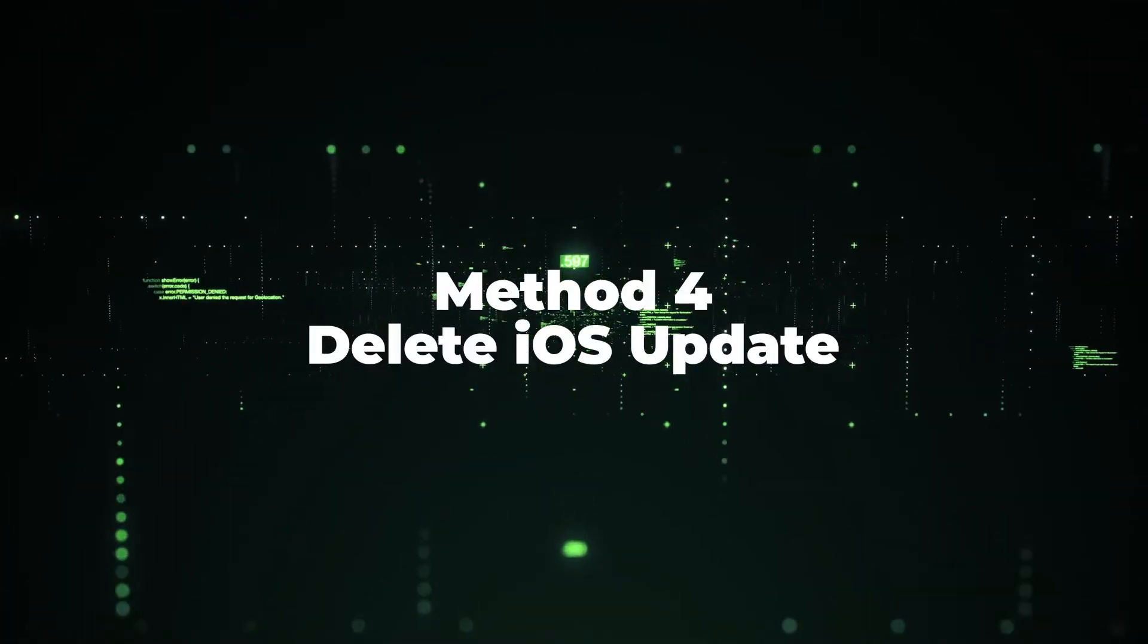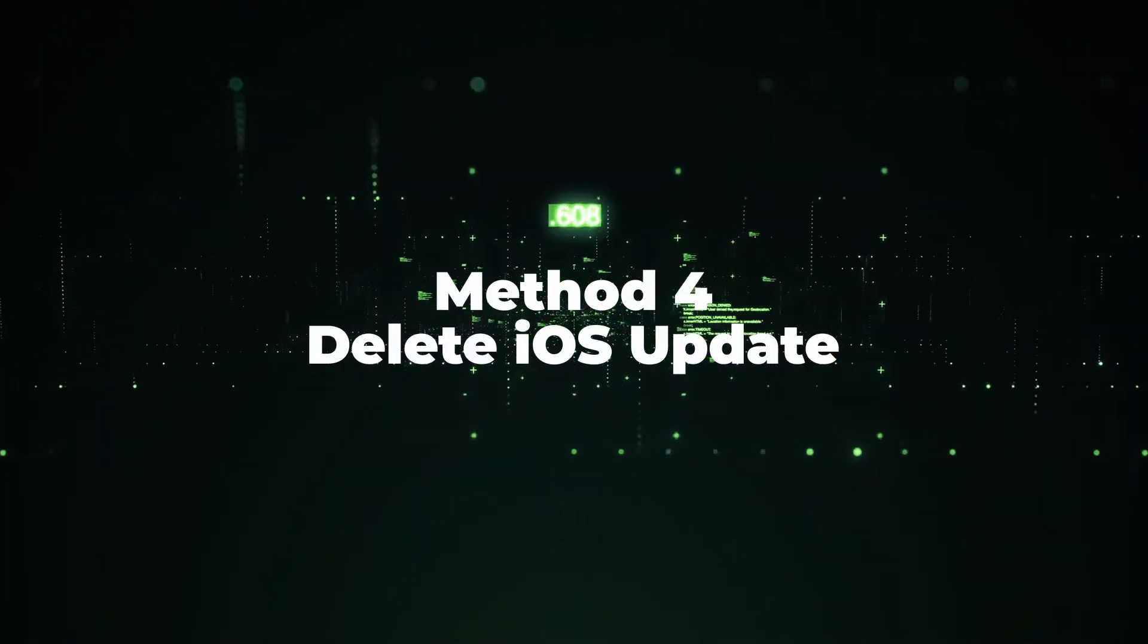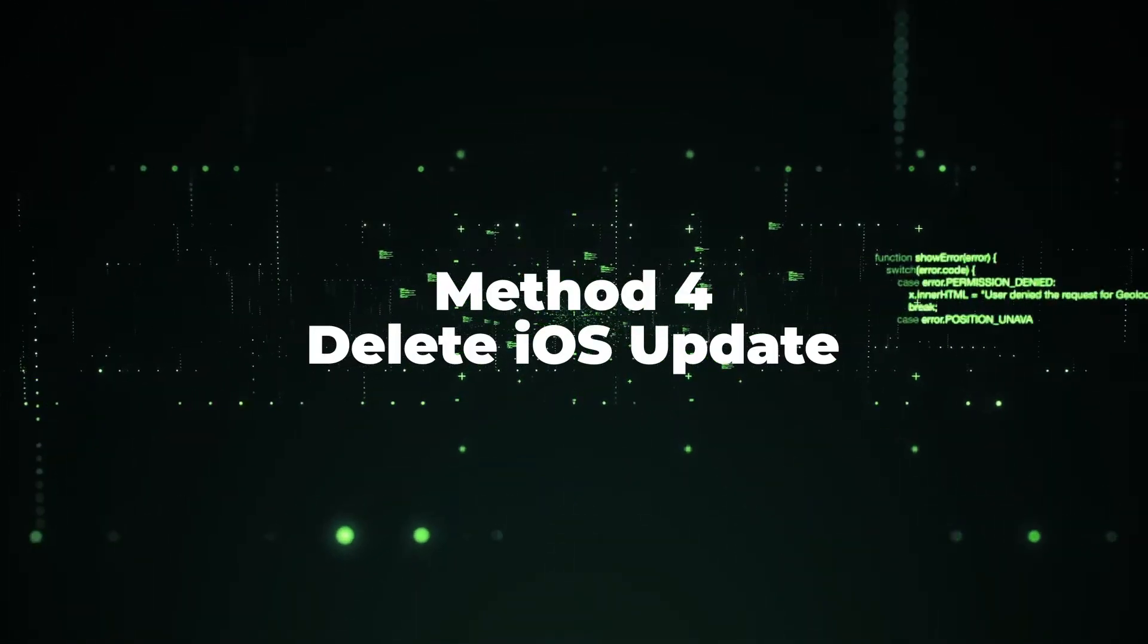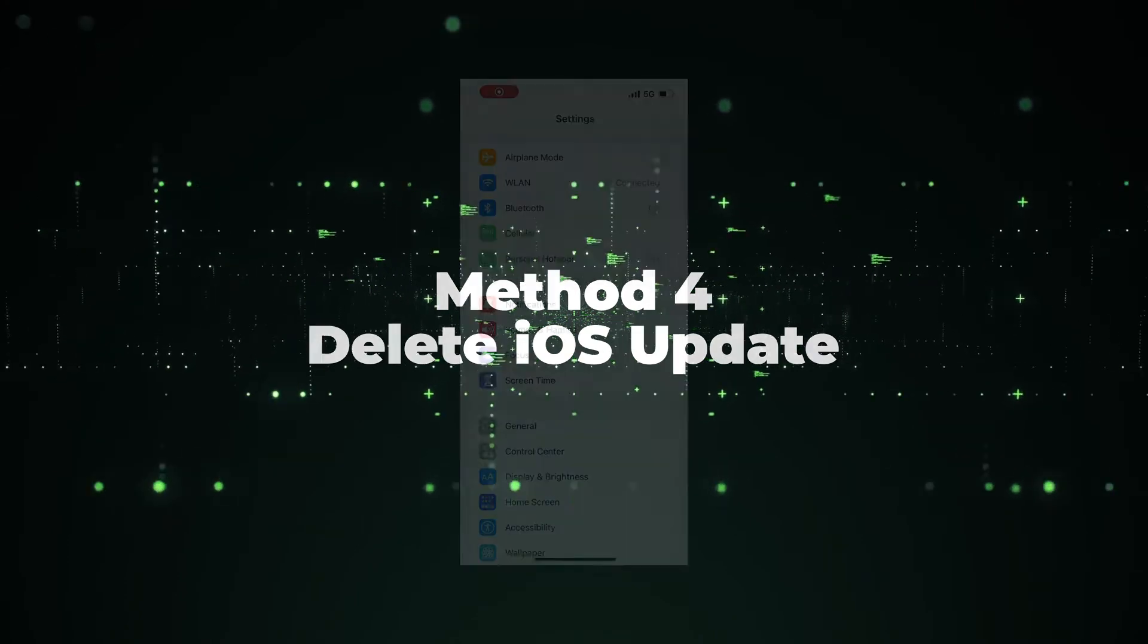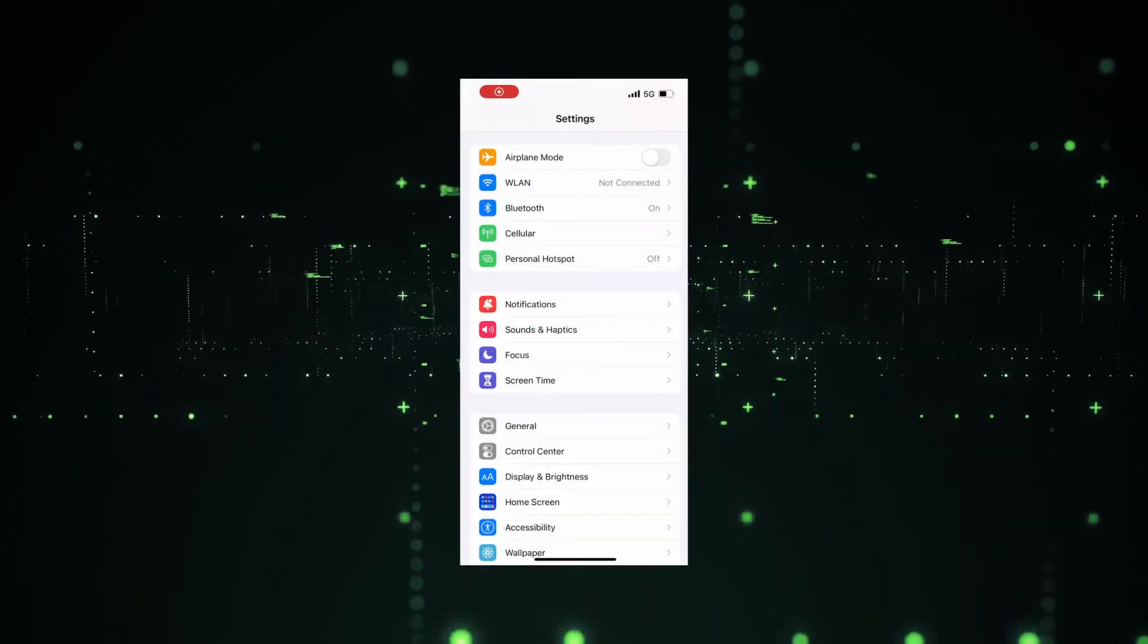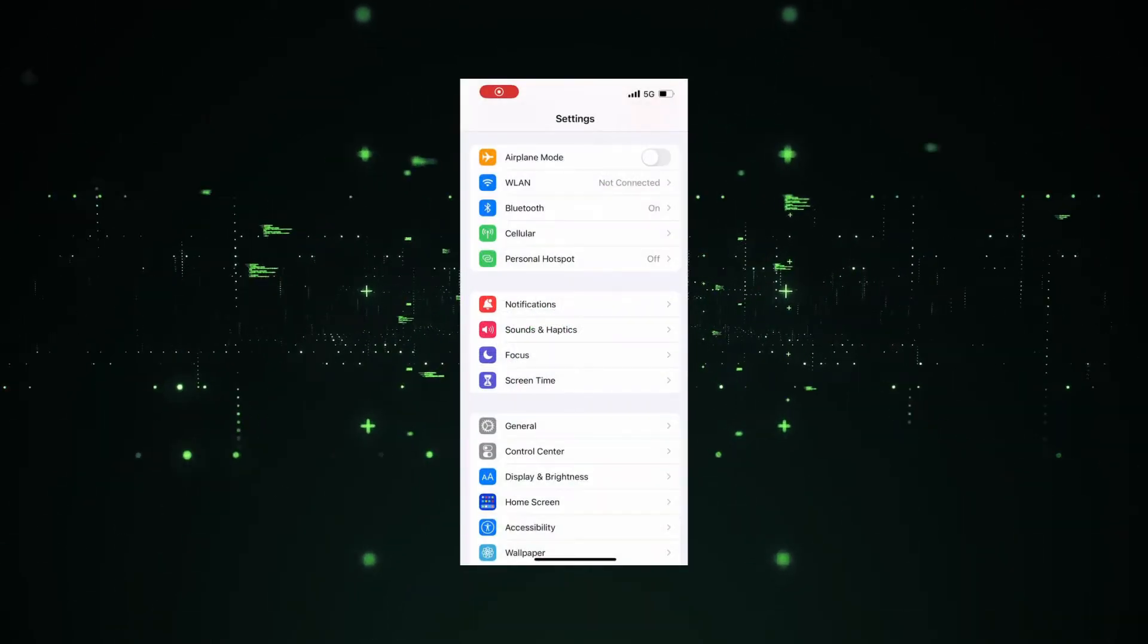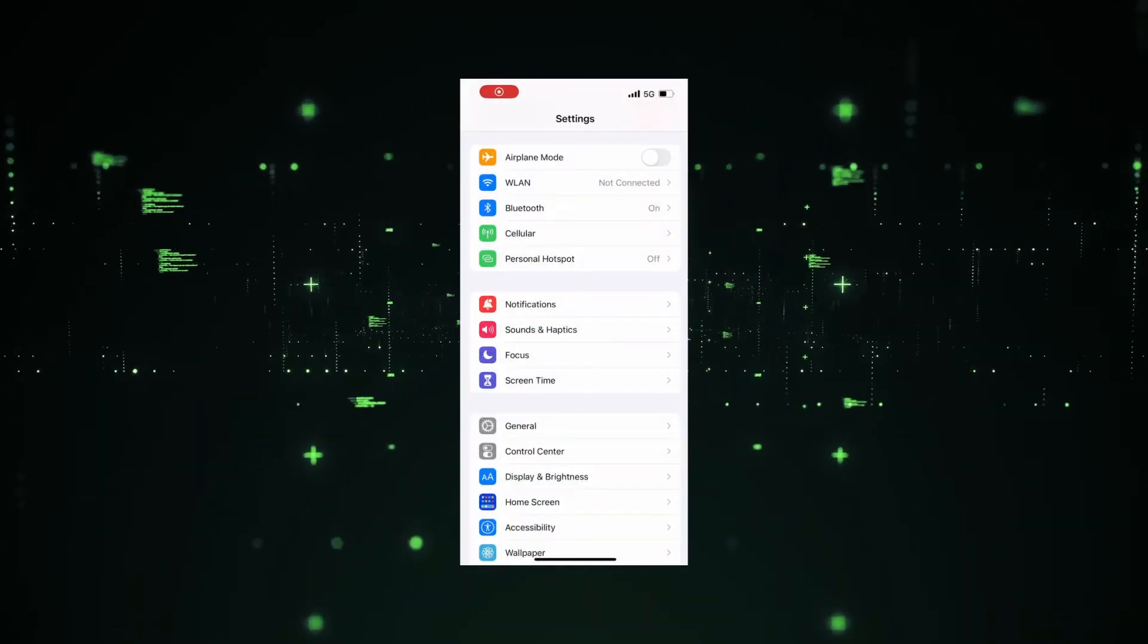Method 4: Delete iOS update. If method 3 doesn't work, you can try out deleting the iOS firmware.